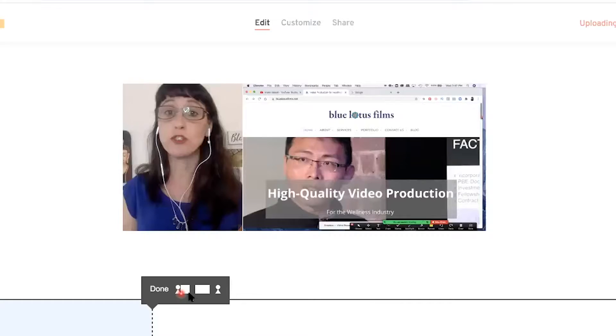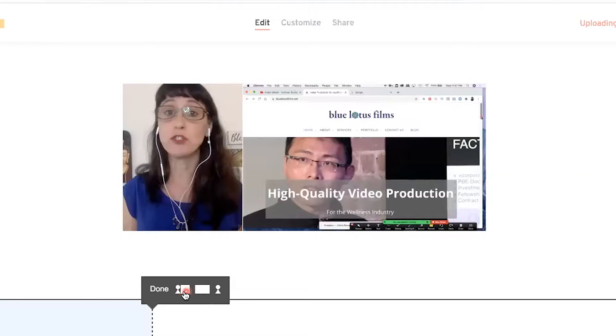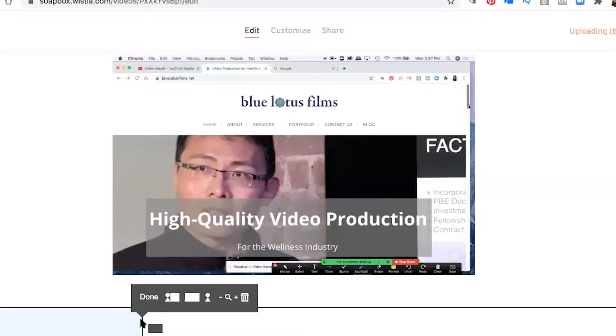To use Soapbox, all you need to create a great video is a Chrome extension, something to say on video, and a webcam. You can show yourself on screen, do a full screen share, or use a split screen.